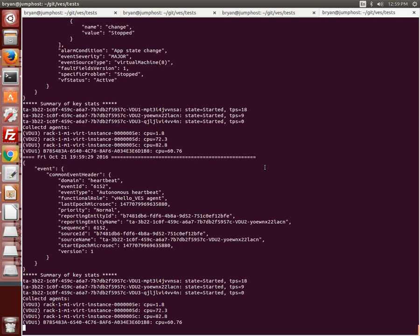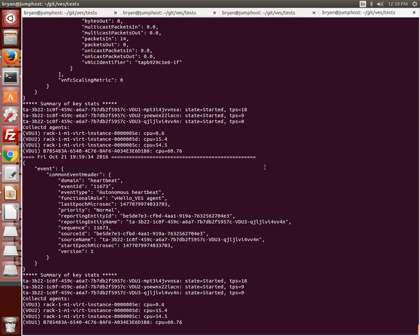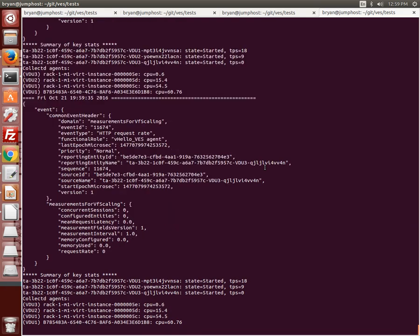The second test scenario is to cause a fault that is reported and when cleared is updated. I did that through the same vhello VES script with the test pause option indicating which VNF component to pause by the VDU. In this case VDU1.